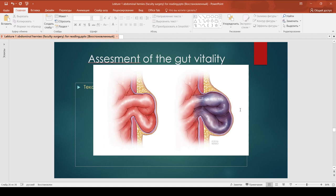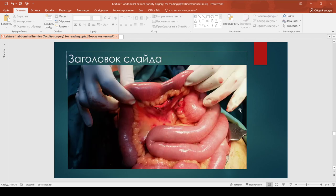Assessment of gut vitality. First, look at the gut color – dark red or bluish is normal. Assess the visceral peritoneum: smooth and shiny with small hemorrhages under the serous membrane is acceptable, while lack of shine and large areas of hemorrhage under the serosa means the bowel is not viable. Also assess the condition of the mesentery for edema and vascular pulsation. After warming with hot wipes, the color must turn red and peristalsis must appear.